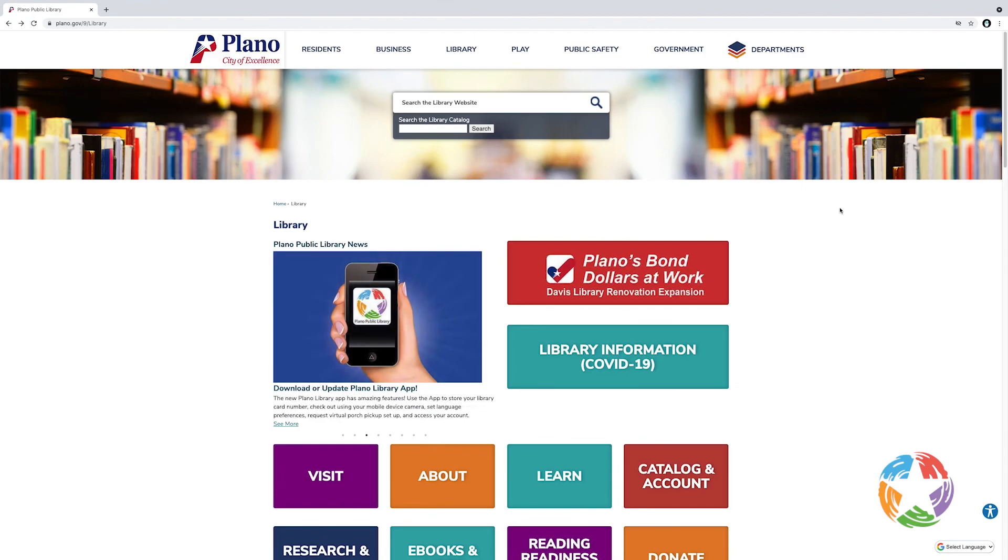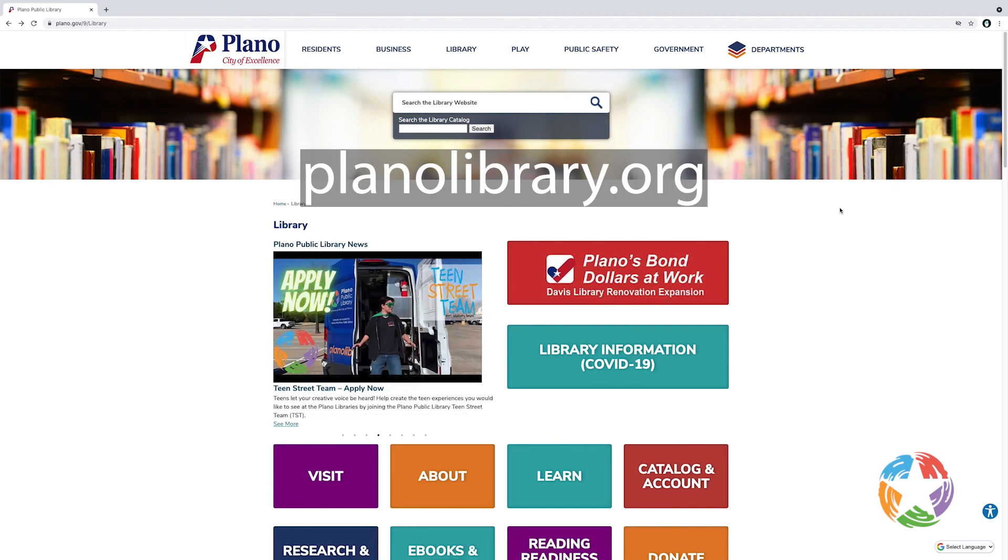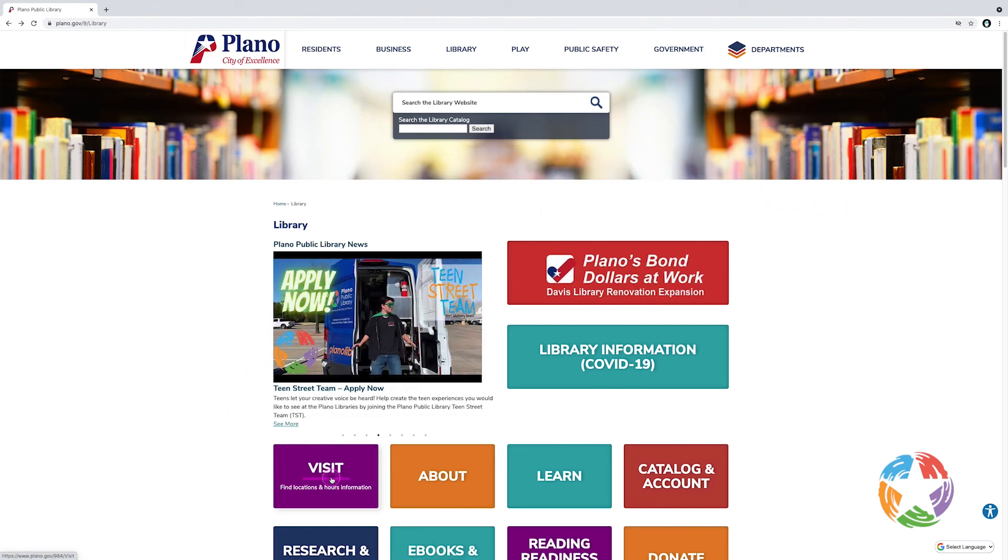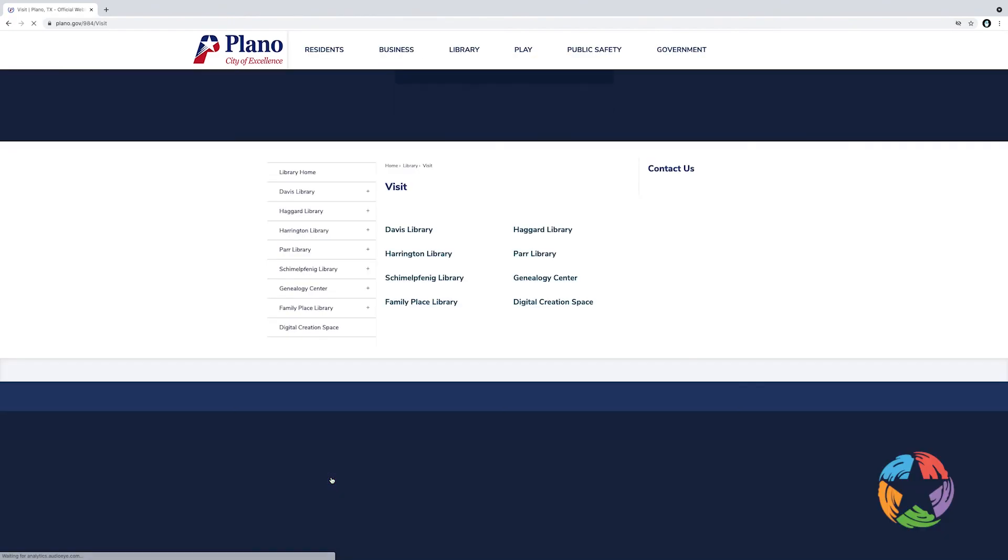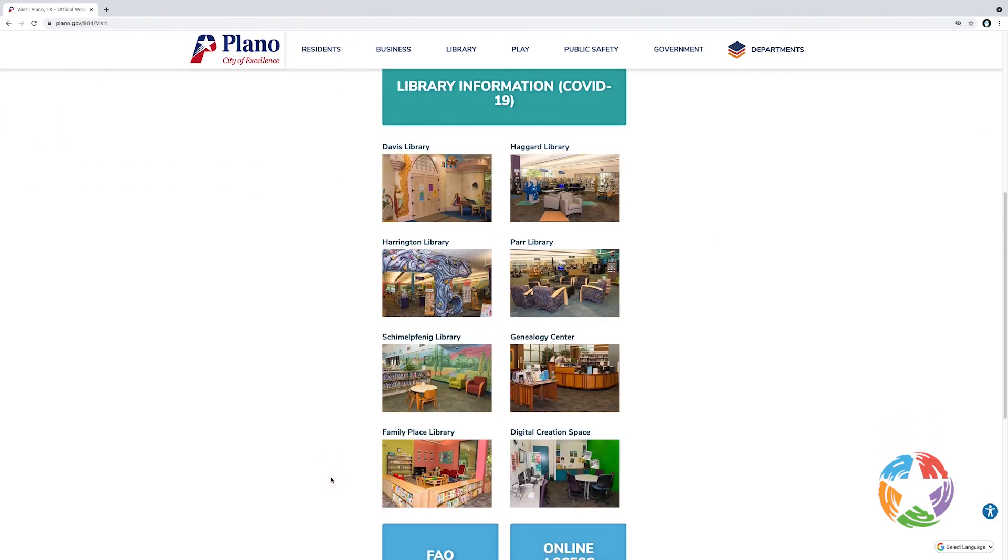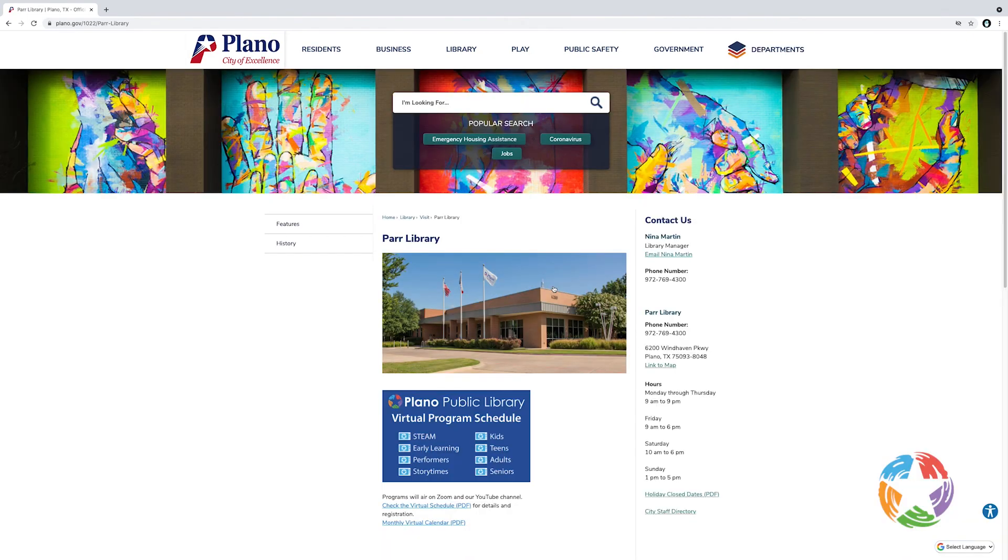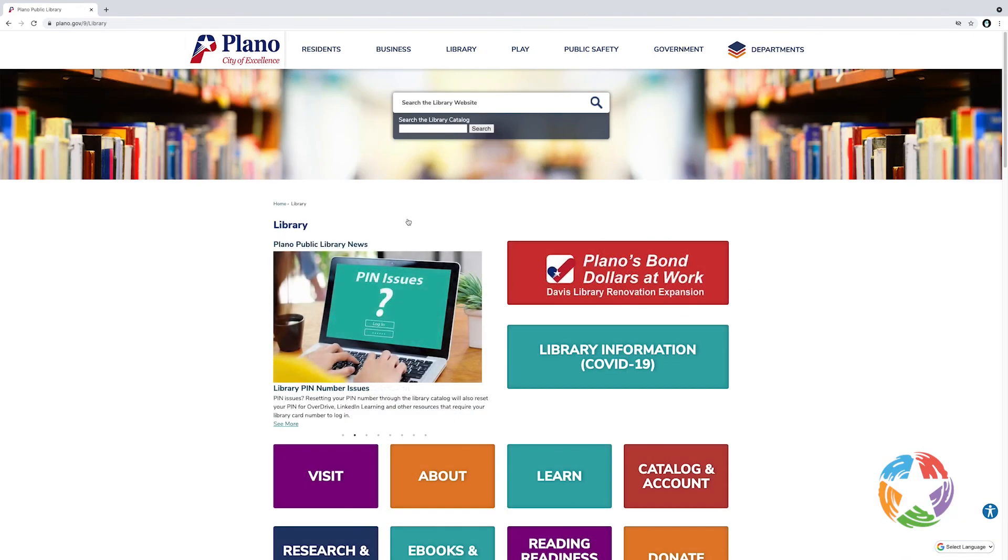And if you have any additional questions about the new catalog, please go to planolibrary.org. Click the visit link. And from here, you can find contact information for each one of our library buildings. Thank you for watching.